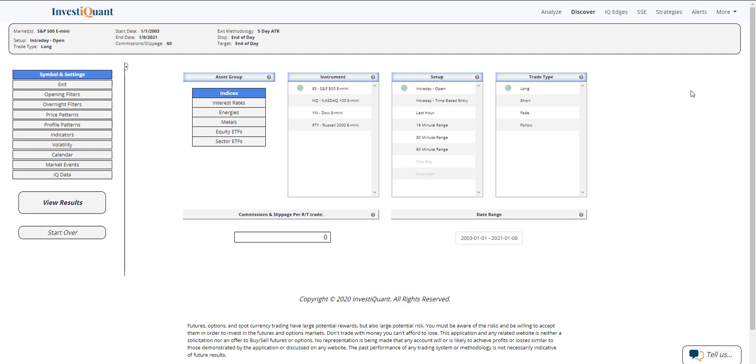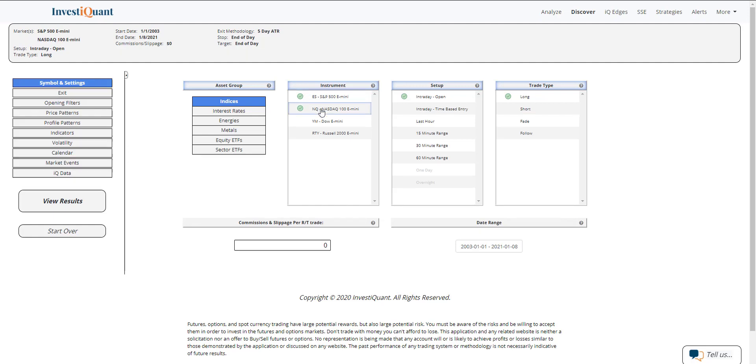is take a look at what has happened historically when you get the non-farm payrolls report coming after a strong high. I'm going to use a 52-week high to define this sizable high that we are trading at. So let me go ahead and set this up in Discover.